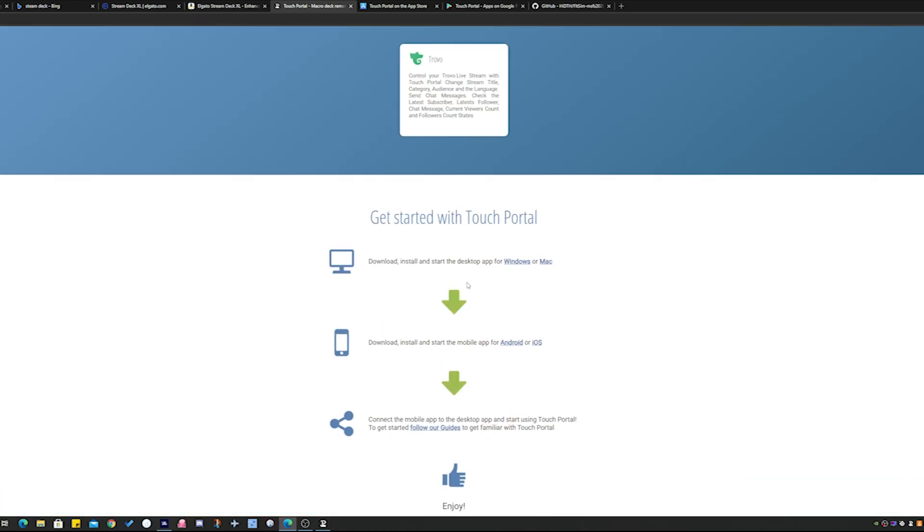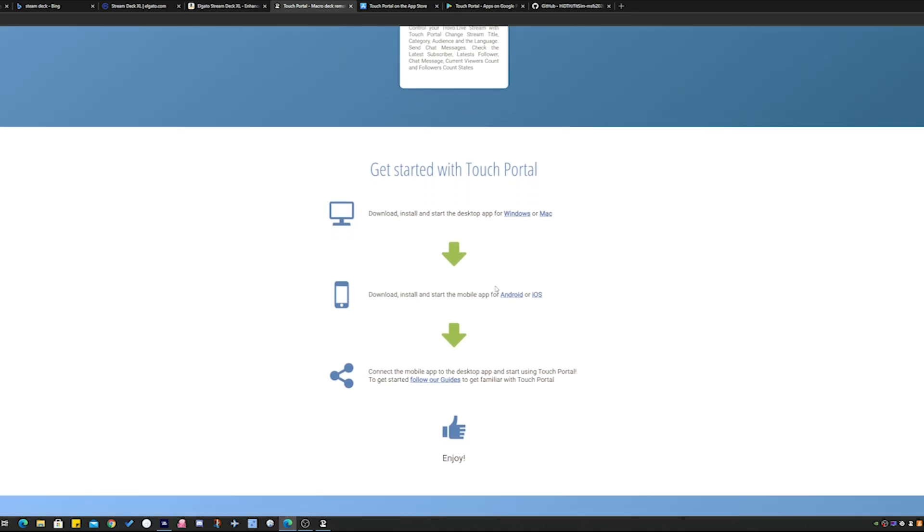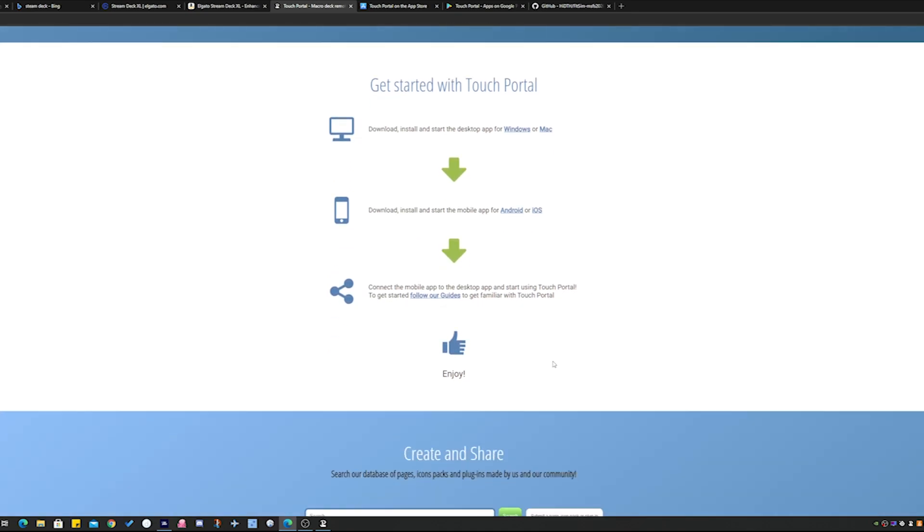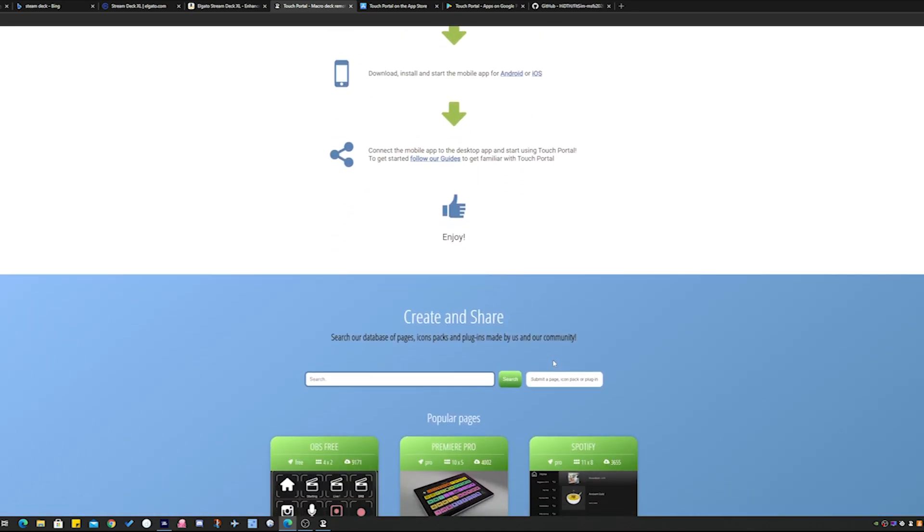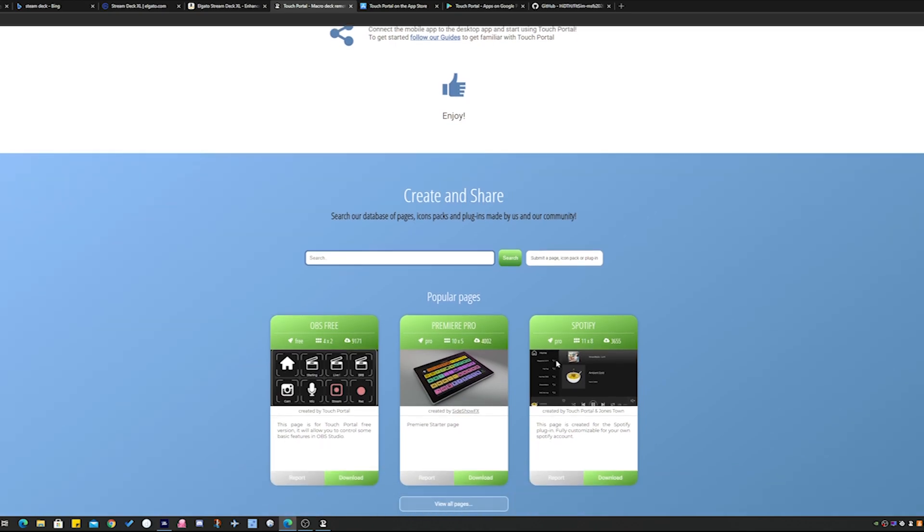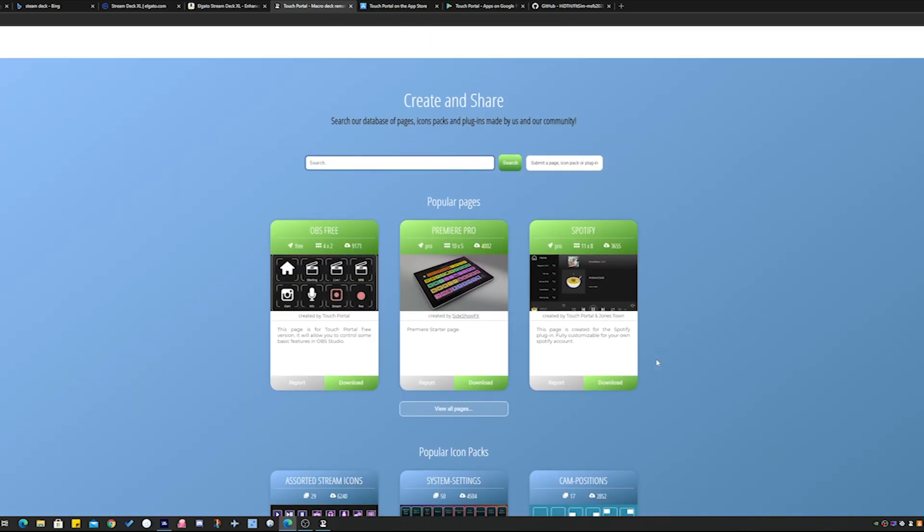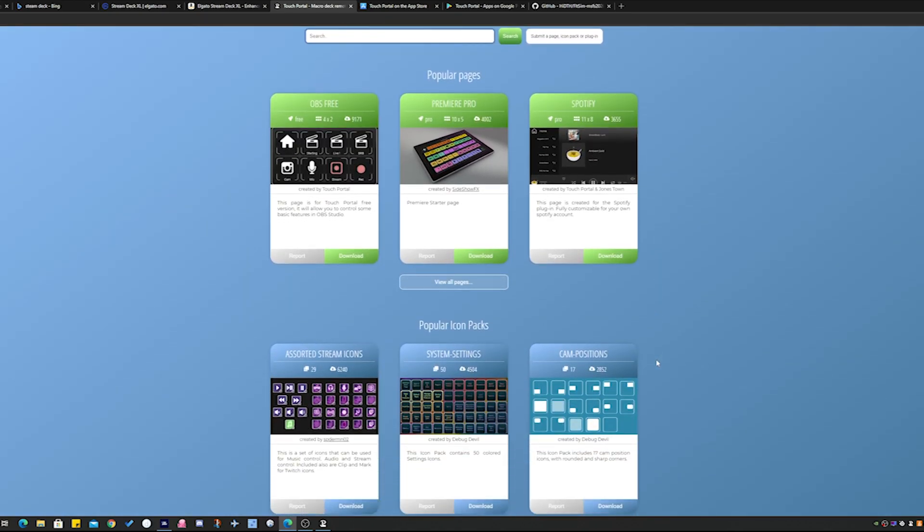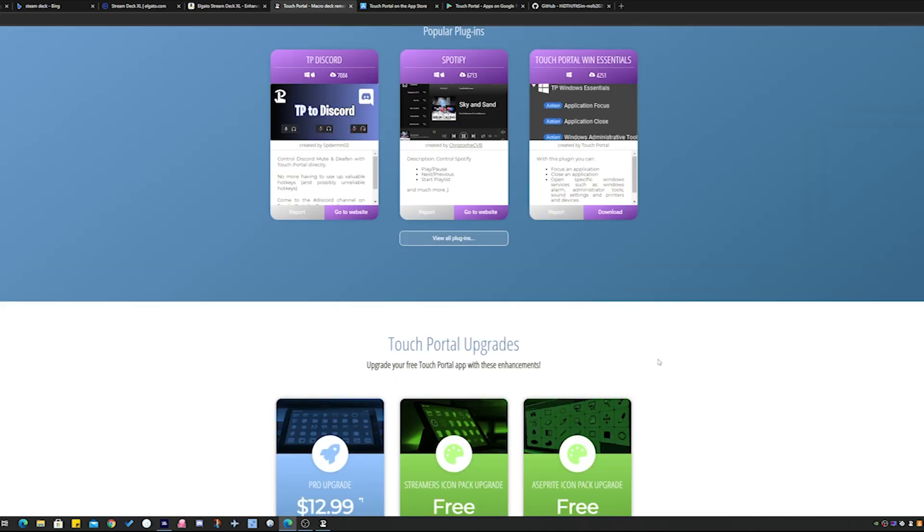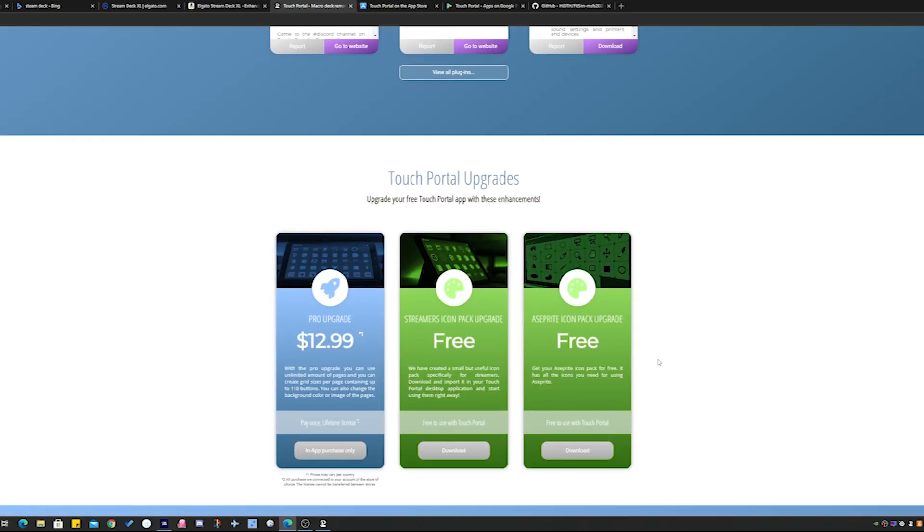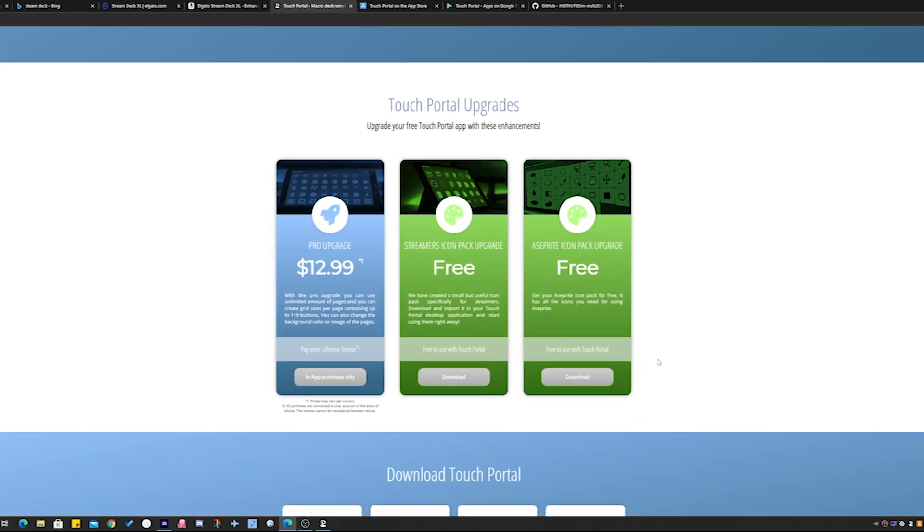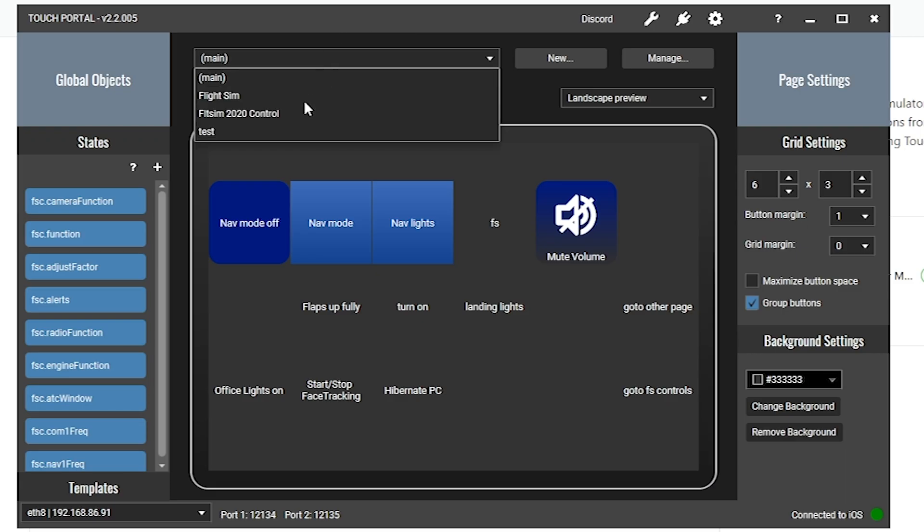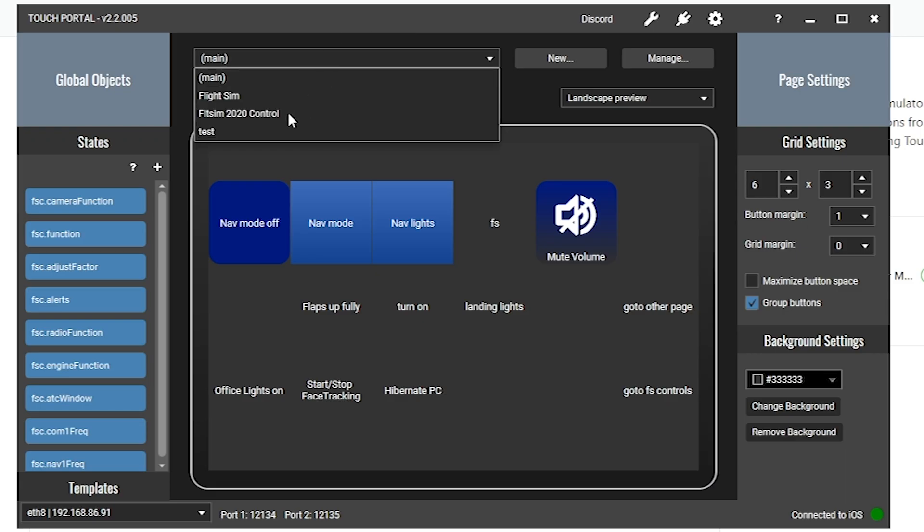The app is free, which is great news. Can't get more affordable than free. However, that only allows you one page. If you want to have more pages so you can have one page for flight simming, one page for other things, there's a one-off purchase of $12.99, pretty good.